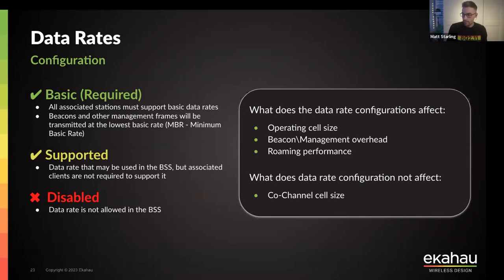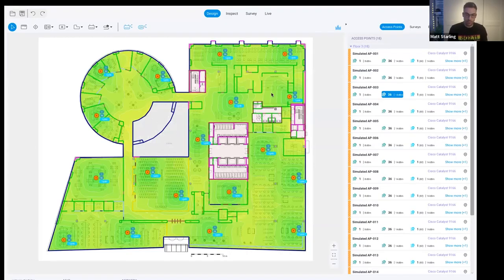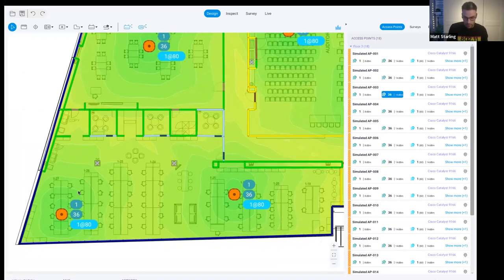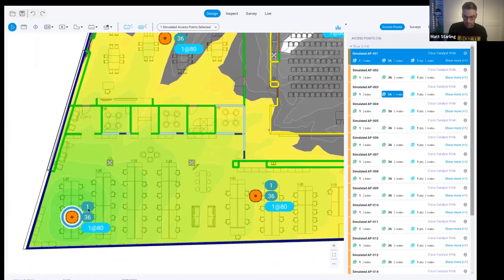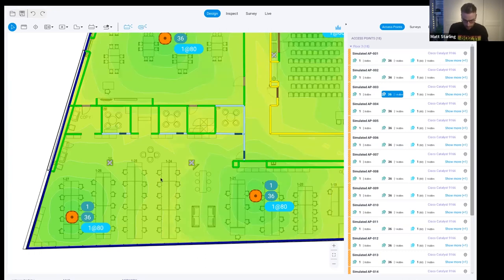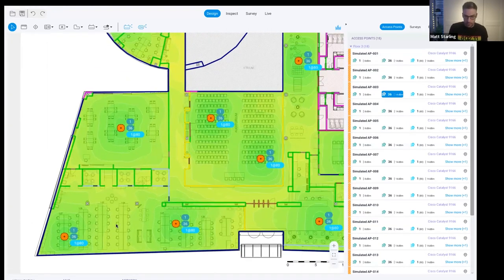Let me give a quick demo in Echo AI Pro of how we can visualize some of those acronyms. I have a predictive model built in Echo AI Pro. Clicking on one access point, we can see its coverage. The AP icons have numbers next to them: for example, the 2.4 GHz radio is on channel 1, the 5 GHz radio on channel 36, and the 6 GHz radio on channel 1. The @ symbol followed by a number tells you the channel width — so channel 1 at 80 MHz wide.